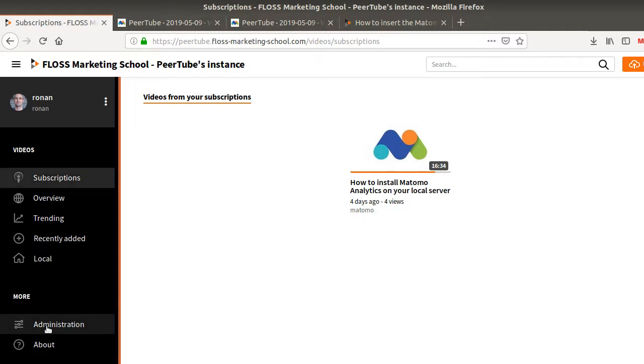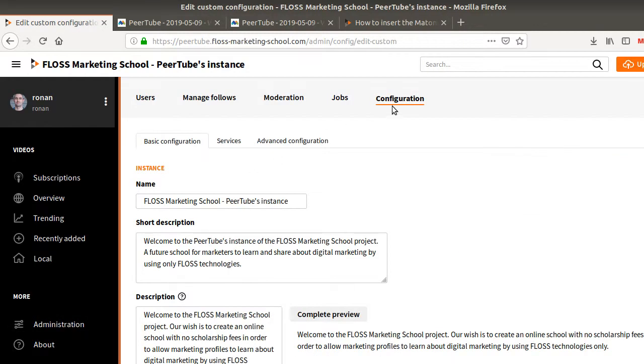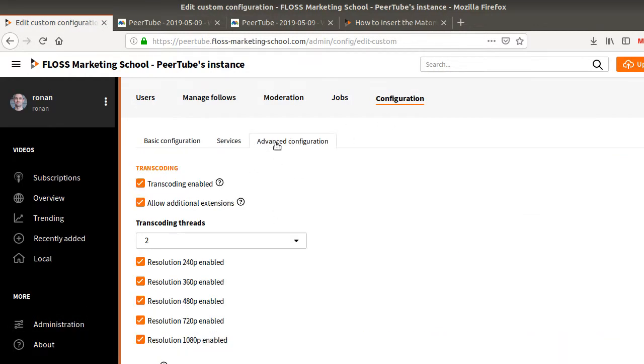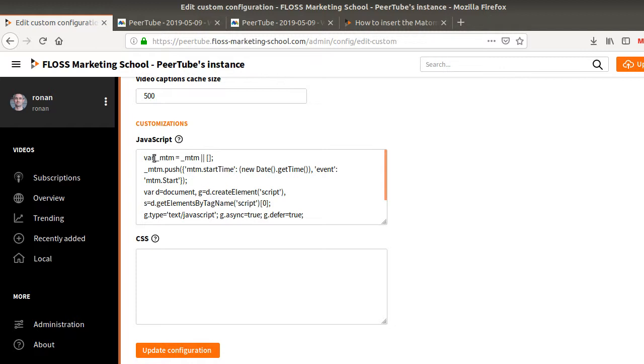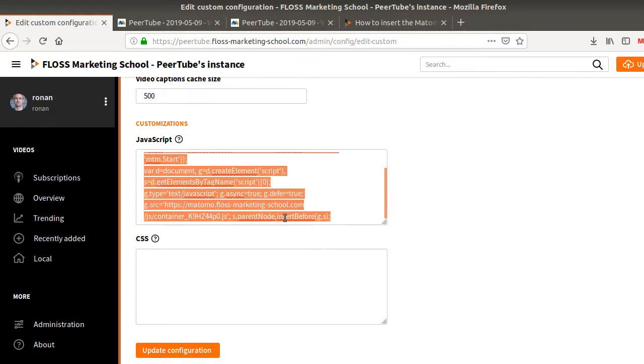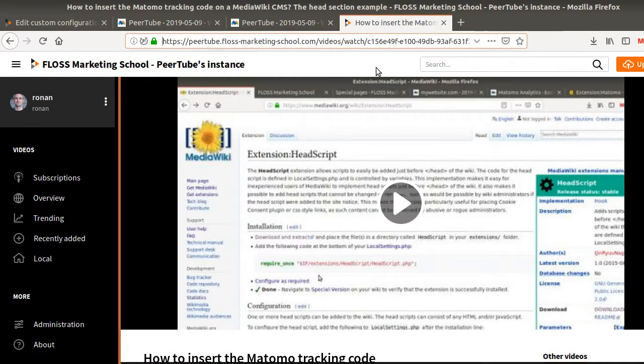So the developer of PeerTube thought about it. You just need to go here within Administration, then Configuration, then you need to click on Advanced Configuration and here you can just copy and paste your tracking code and it will appear on the different pages of PeerTube.